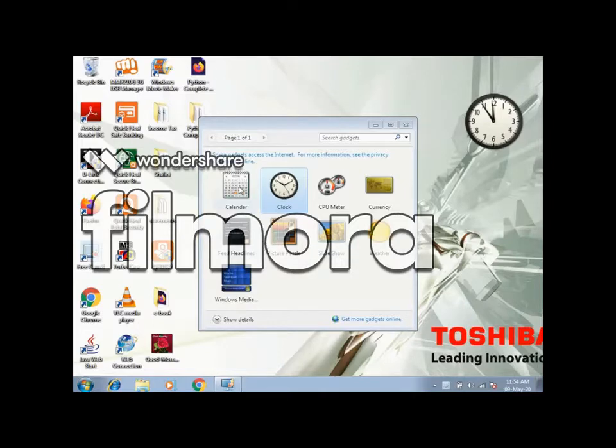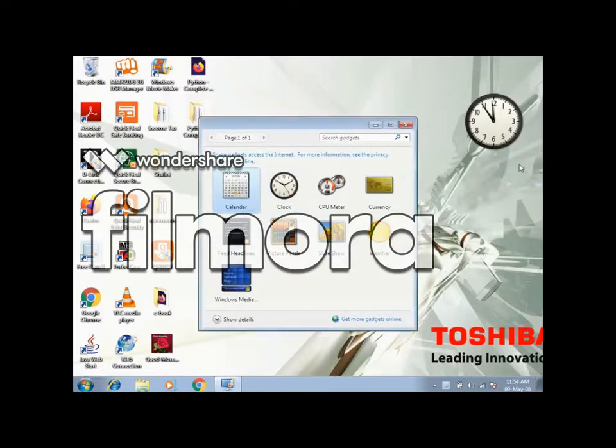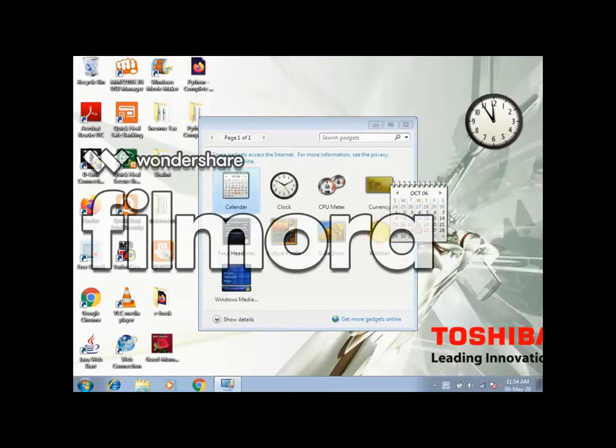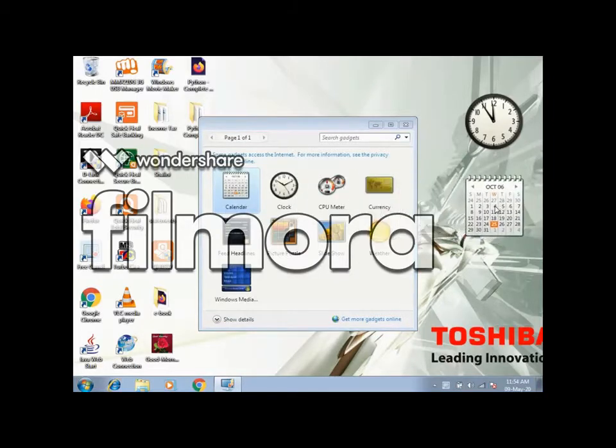In similar fashion, double click on calendar. The calendar will be added. Click on the cross to remove it. We can also drag the calendar to the desktop.